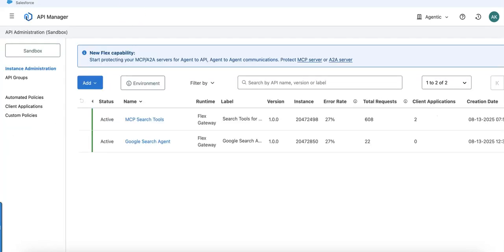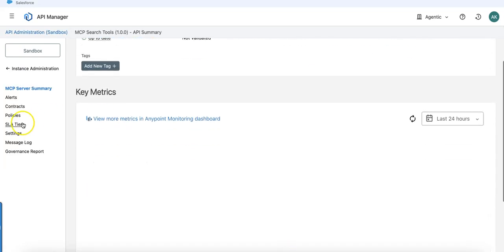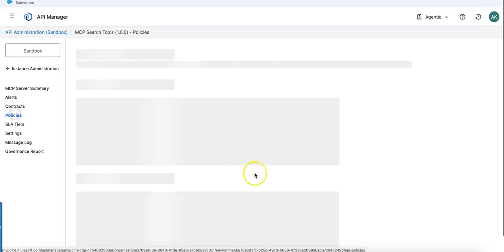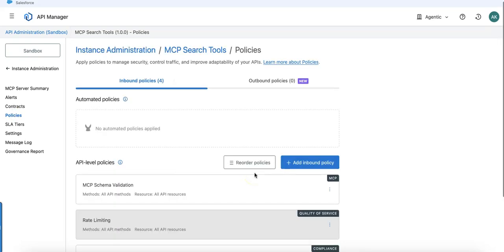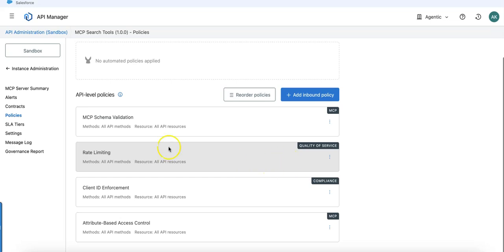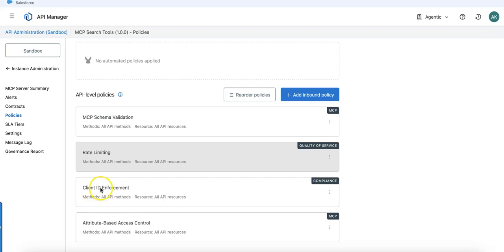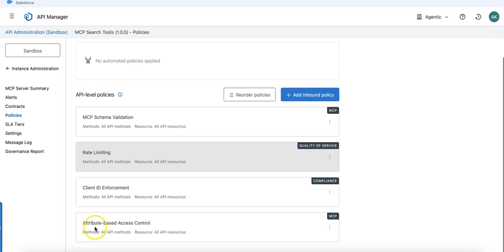Let's take a look at MCP policies. What I'm having here is a couple of policies I've enabled. You can see schema validation is there. Of course I have the client ID enforcement, so everything which is behind the MCP endpoint requires a client ID and secret. I've also enabled attribute-based access control.